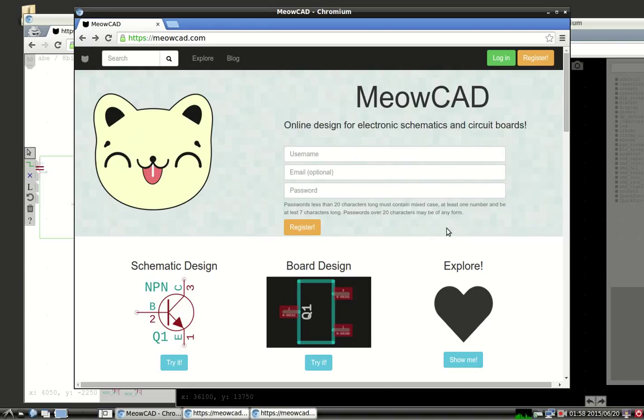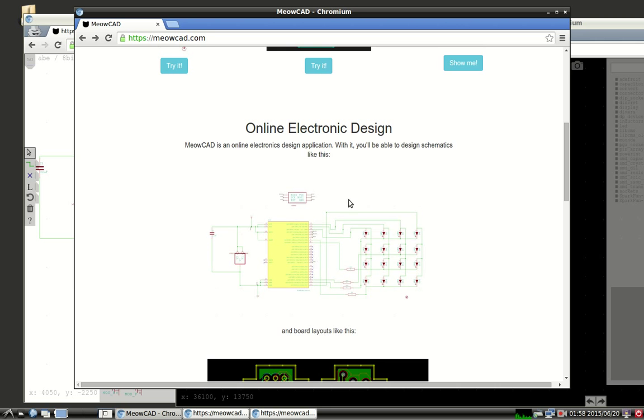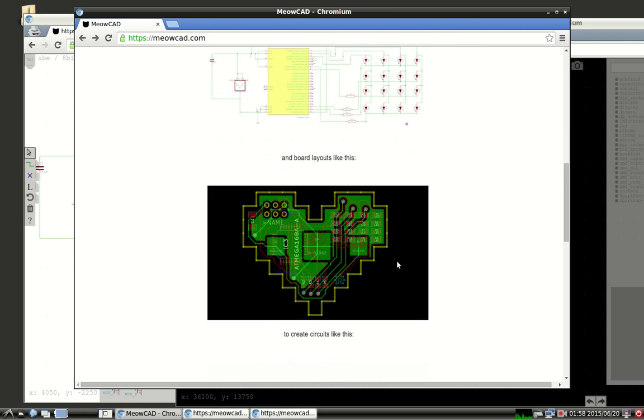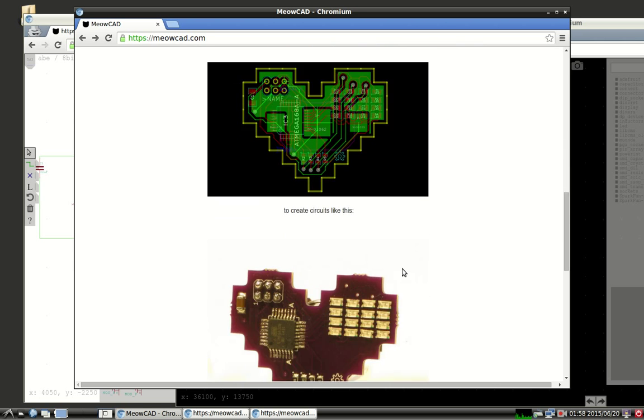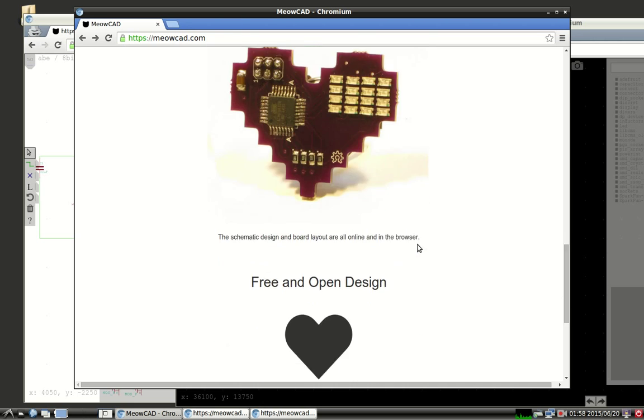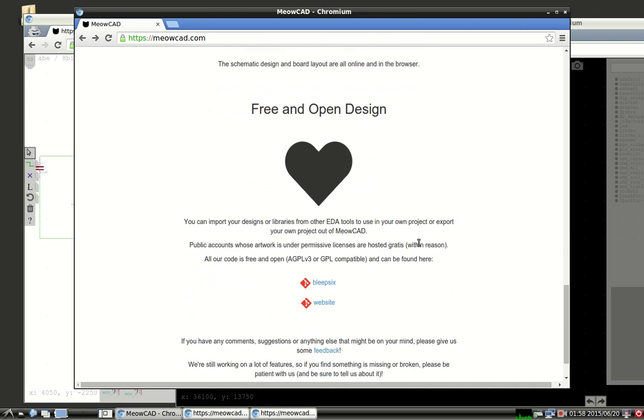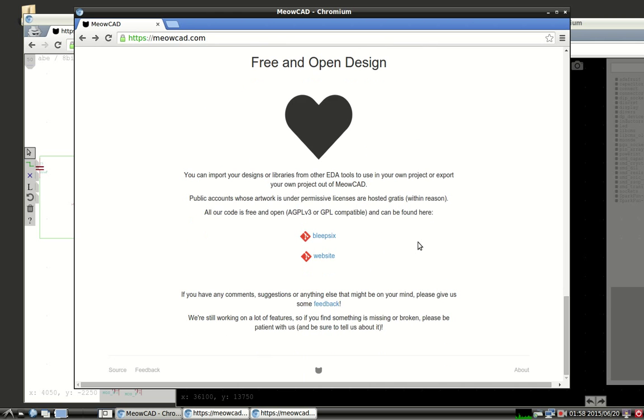MeowCAD is an online electronics design tool that runs completely in your browser. With it you'll be able to design schematics, boards, and eventually create circuits. You can check it out at meowcad.com. MeowCAD is completely free and open. Feel free to check out the repositories.